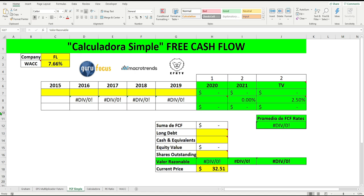Basically, it is the money that is left. It is known as the owner's earnings, which is basically the profit of the owner. After deducting operating costs, investments, etc. It is very simple. Let's start with this — it's super fun.